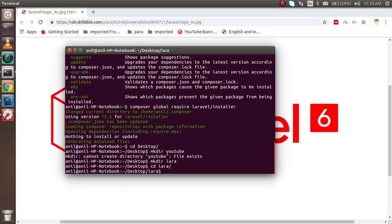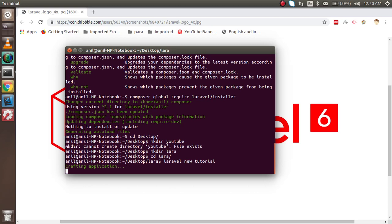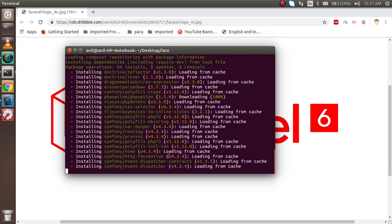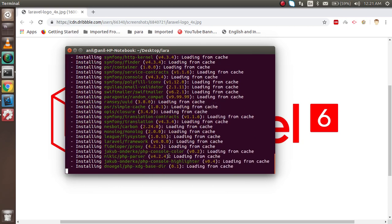Inside the 'lara' folder, I'm going to run the final command: 'laravel new tutorial'. Hit enter, and now you can see it's installing Laravel.